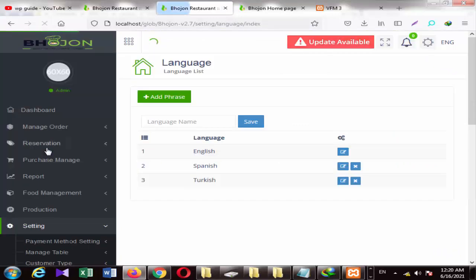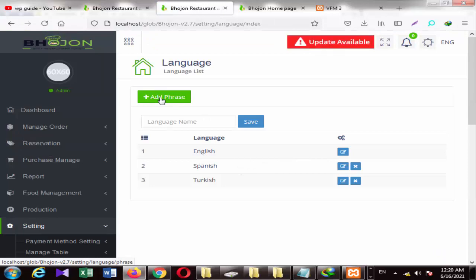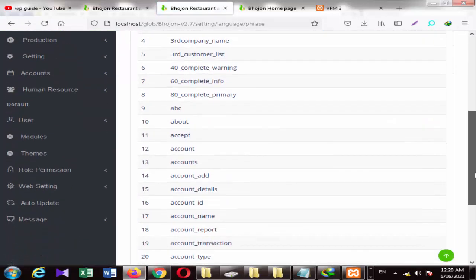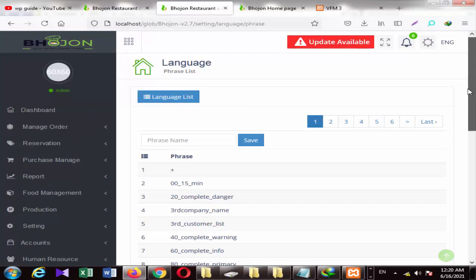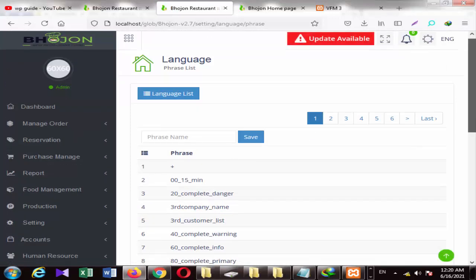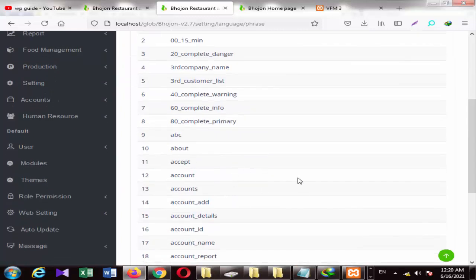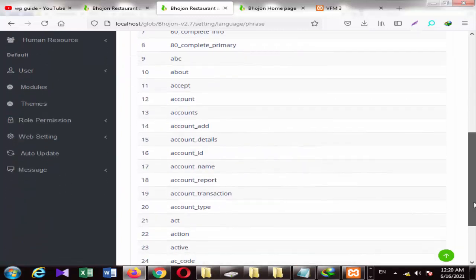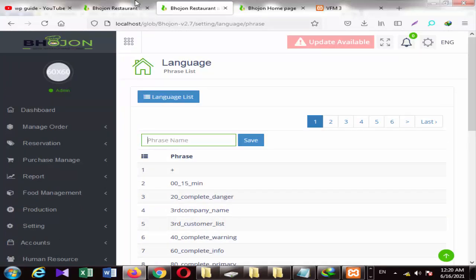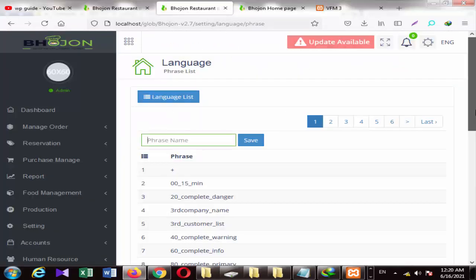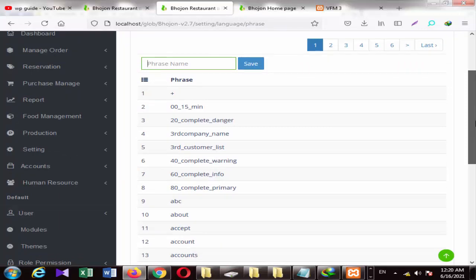We will go down here — there is a language option. If you want to add a language, we have a dummy site. We will set it and save it here. The language will be added, and we can change a word from the complete site.